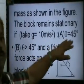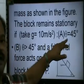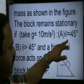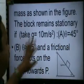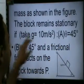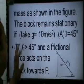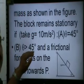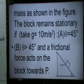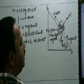At theta = 45 degrees, friction is zero and the block is stationary. So option A is correct. Now we also need to consider what happens when theta is greater than 45 degrees or less than 45 degrees.